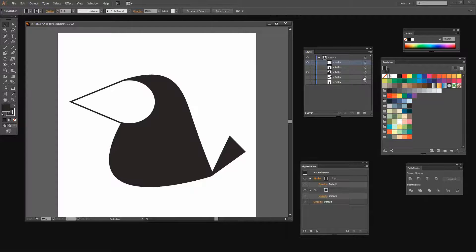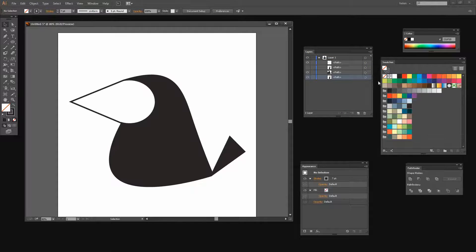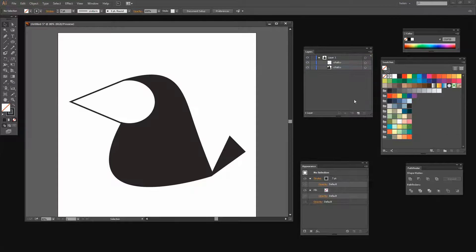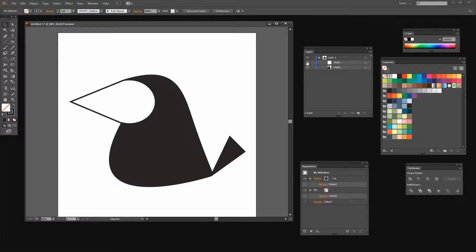So I'm going to select that extra piece, make it visible, select it and just get rid of it in the trash can. Sometimes you might find that you end up with some extra little pieces when you use the Shape Builder tool, and that's fine because you can just determine whether you need them or not and get rid of them. So now we have the bird's body and we have the bird's beak.